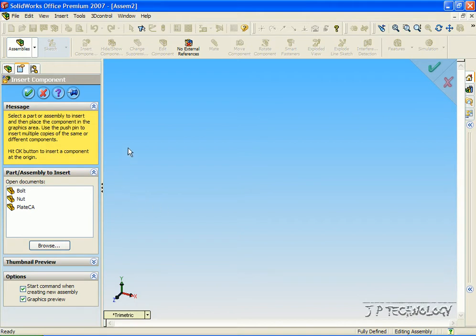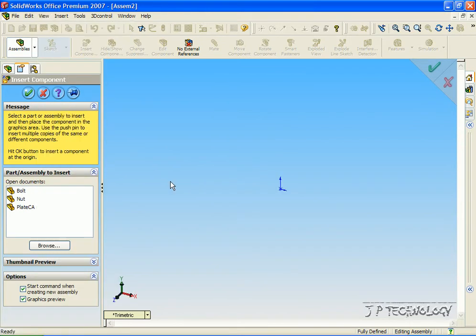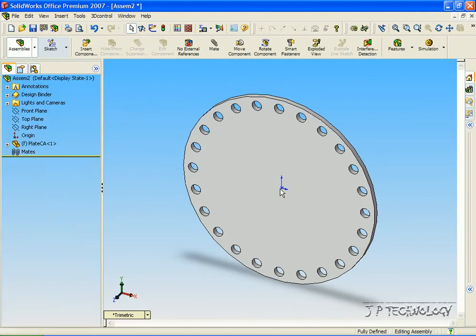So to start off first, let's look at the origin. Click View, click Origin, and now we're going to put the plate onto the origin. So let's click plate and let's line the origins up.